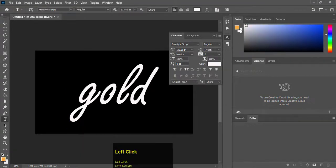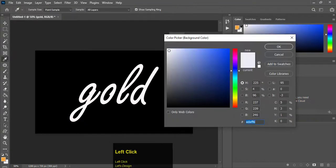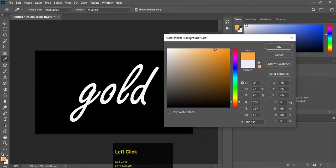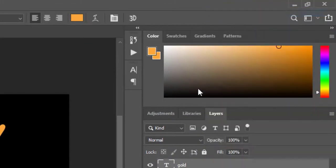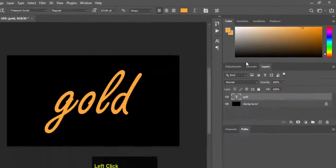Change the white color to any bright brown color. Now right-click on the gold layer name and select Blending Options.